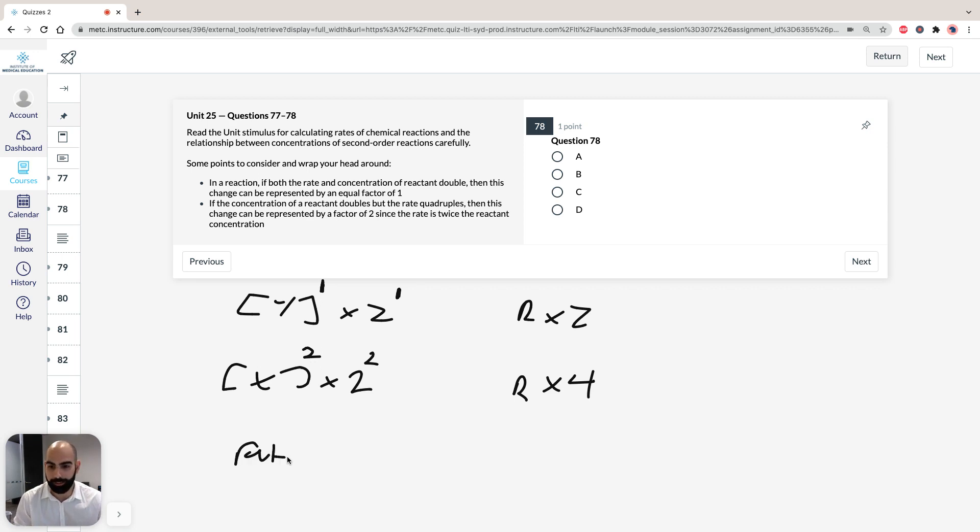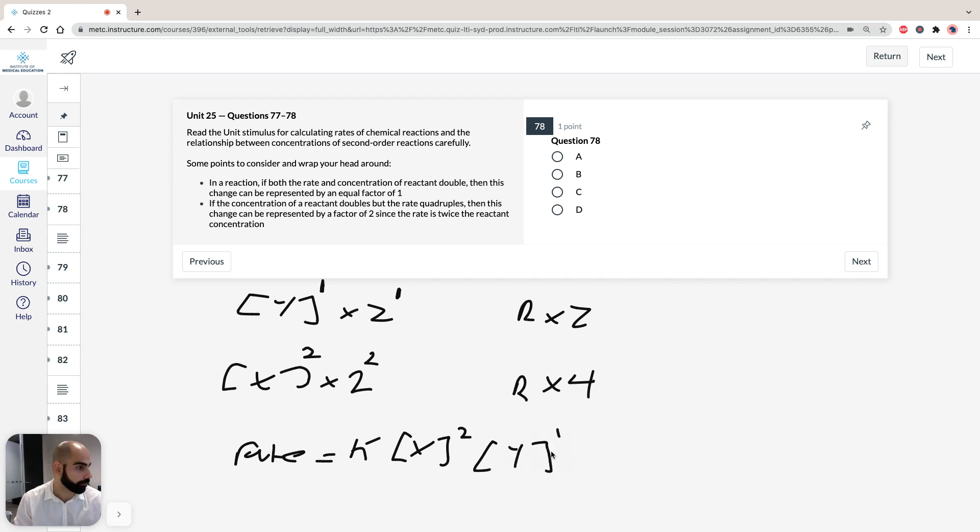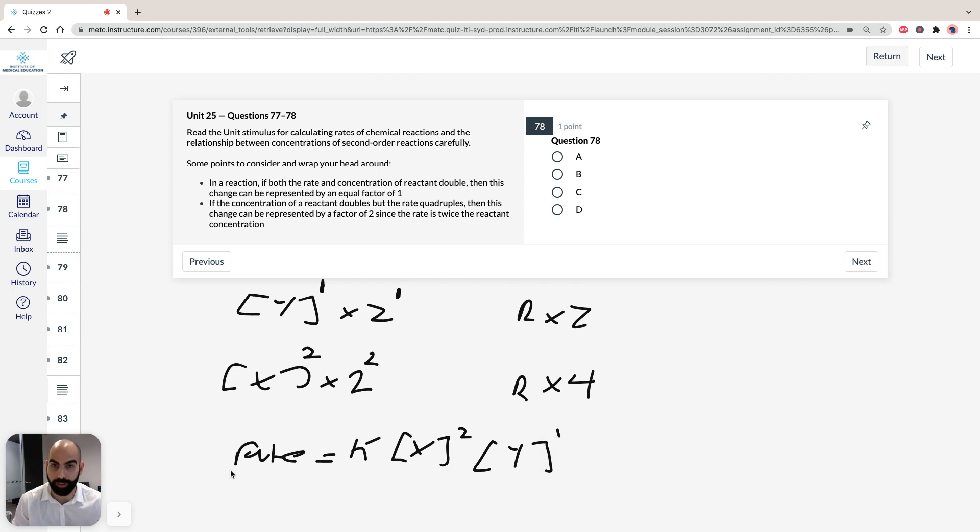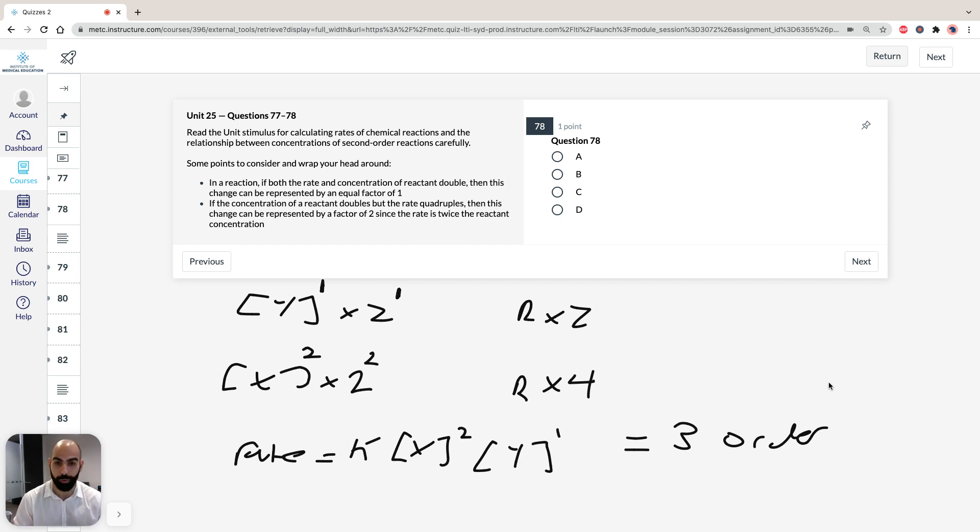Rate equals our constant times our second order x and our first order y. If we actually combine all of these together, if they asked you in the exam what order reaction is the overall order, it's actually overall a 3 order reaction, but that's not what it's asking. The answer for question 77 has to be D.